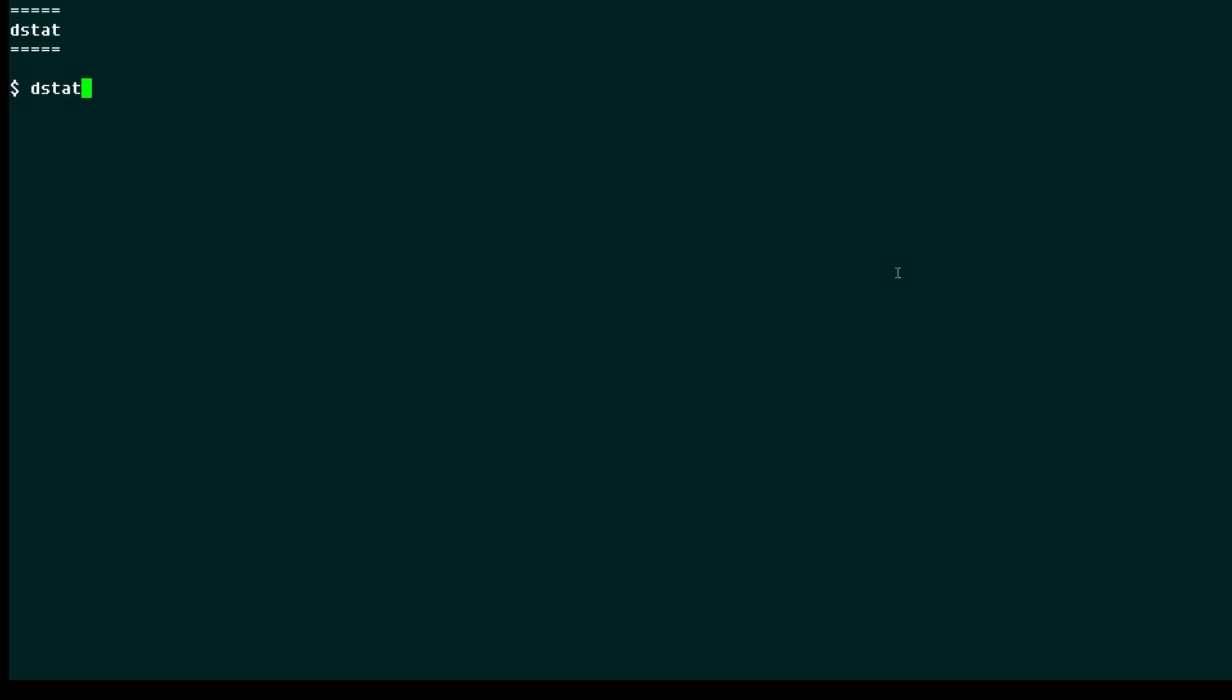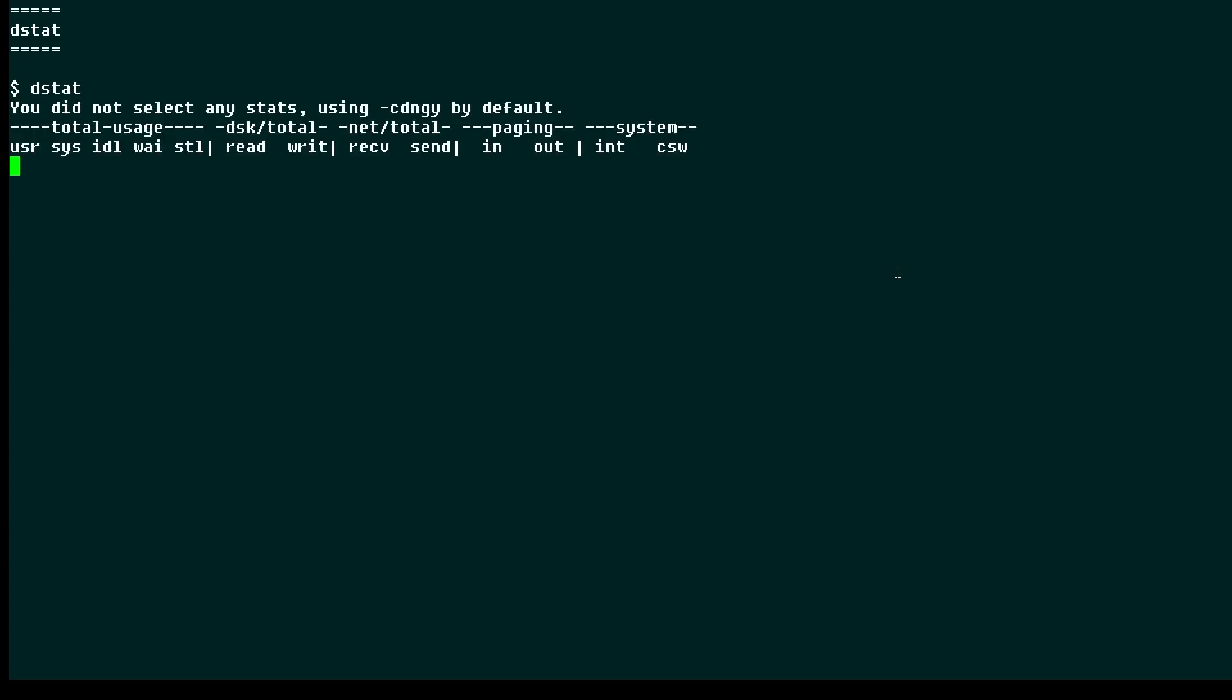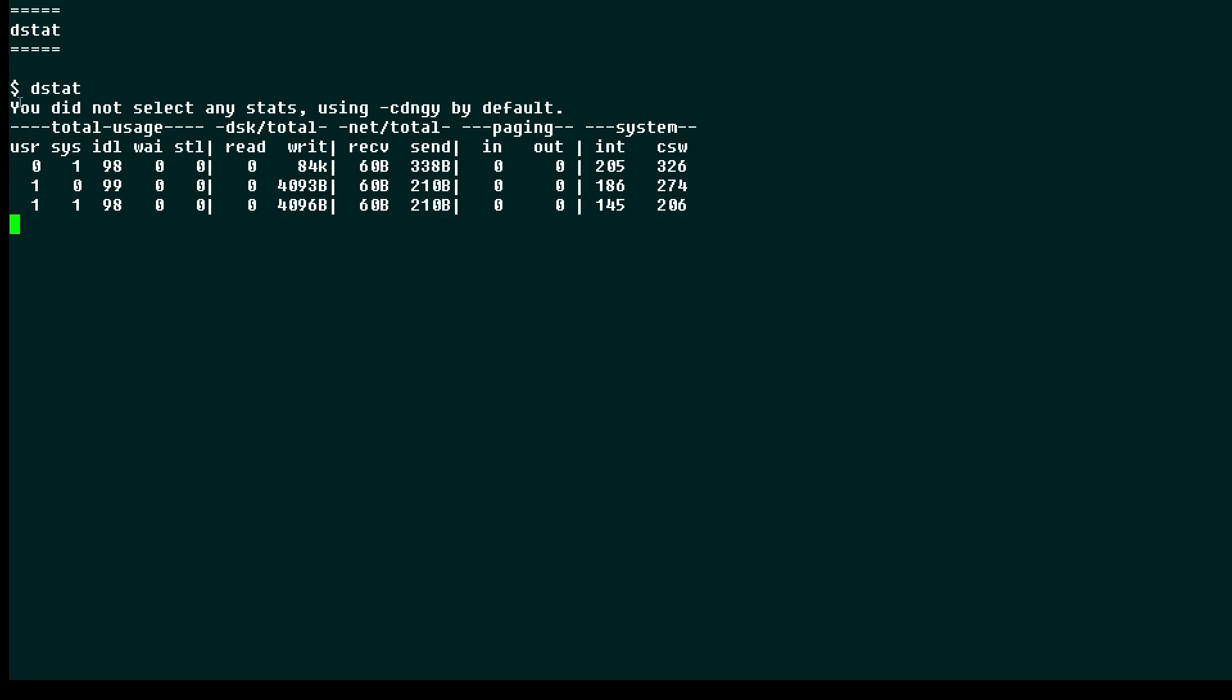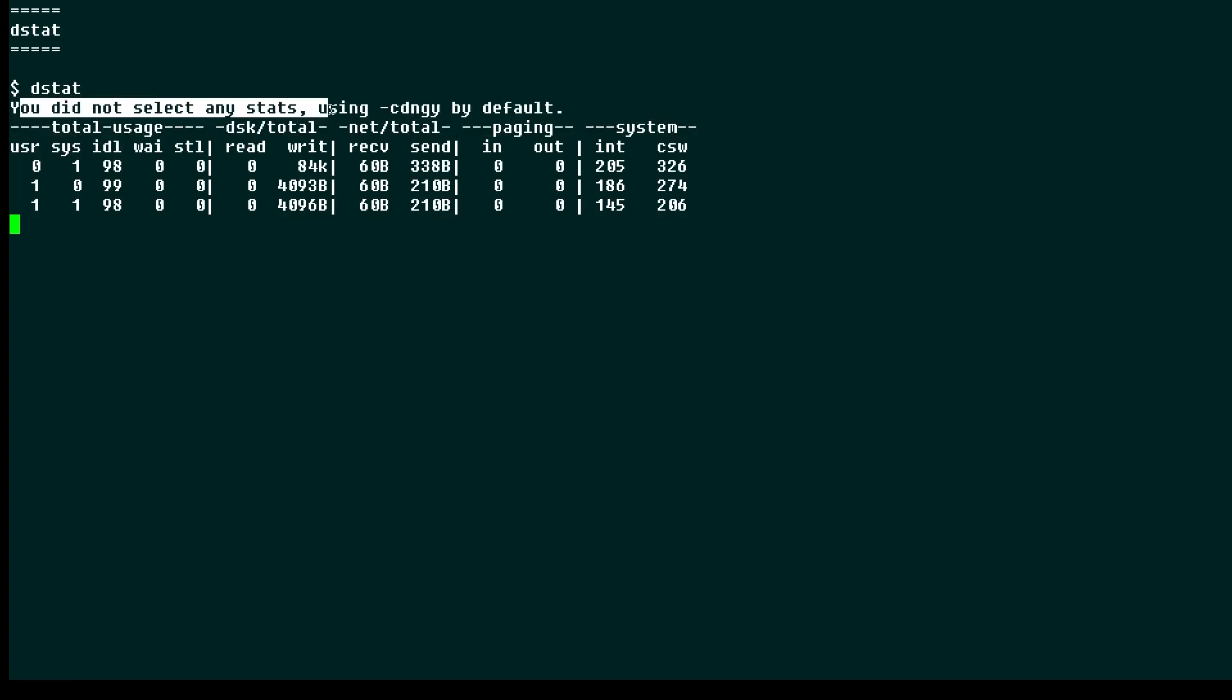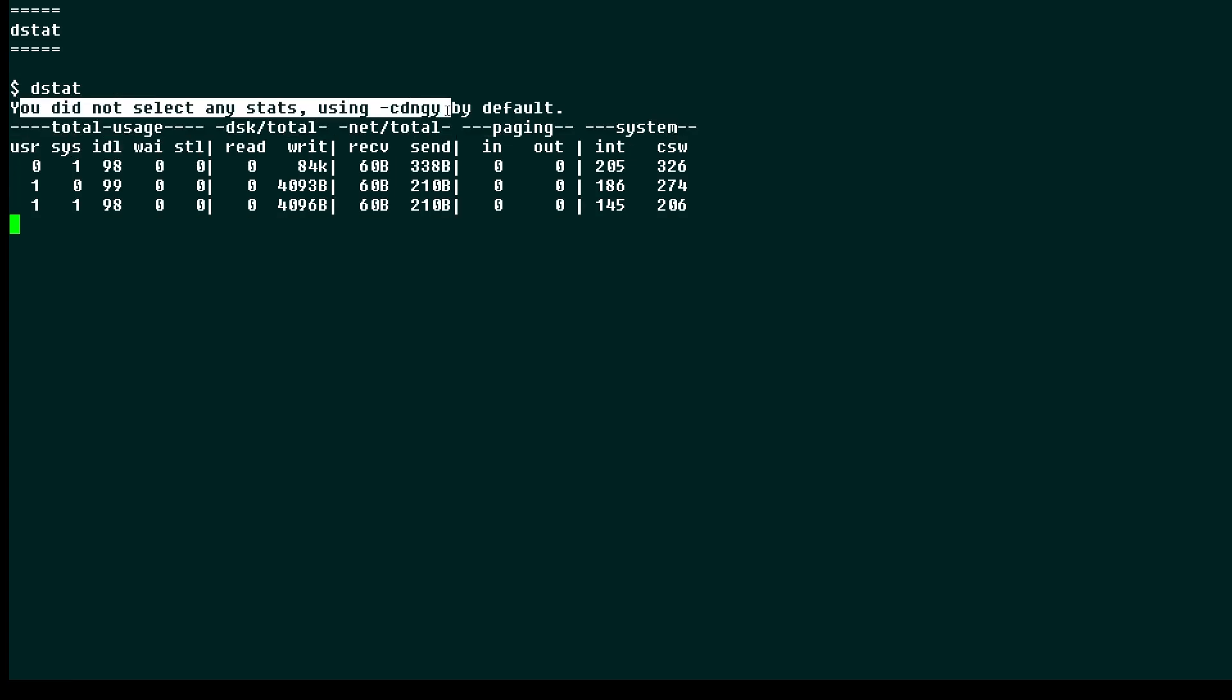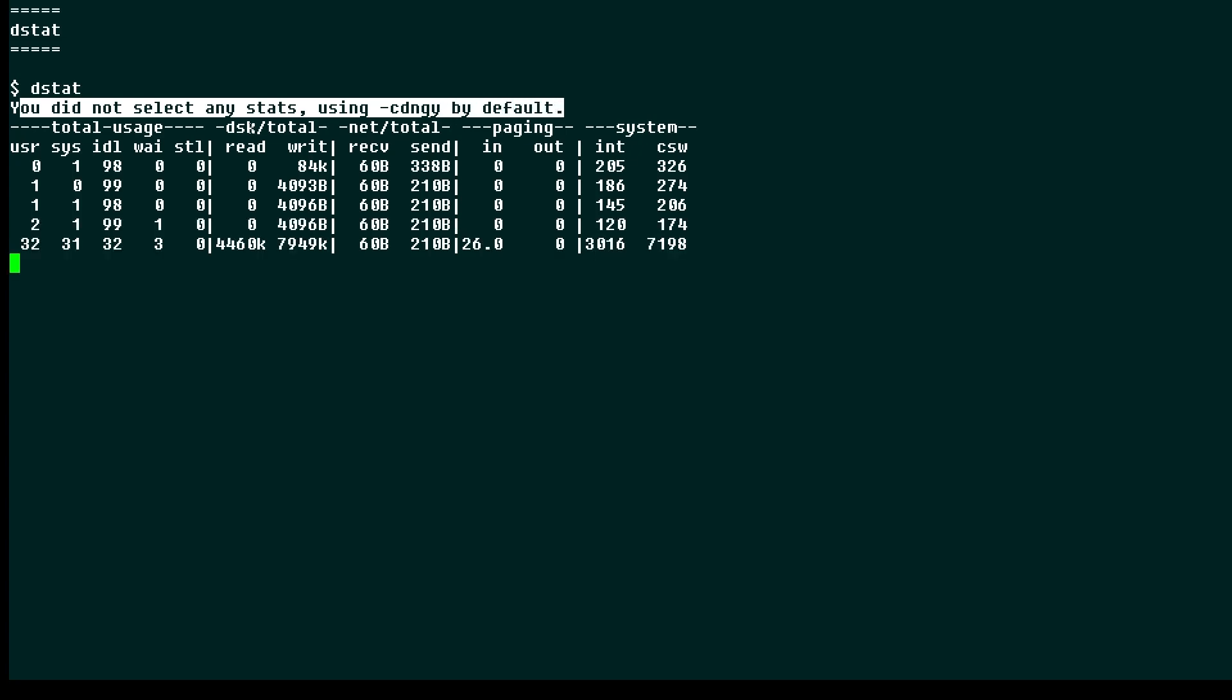Now when you first use DSTAT, if you run it without any options, you basically get all the options. You can see it says you did not select any stats, therefore you get cdngy by default. So we get all this activity by default, and we can see stats include CPU usage, disk, network, paging, and system stats.